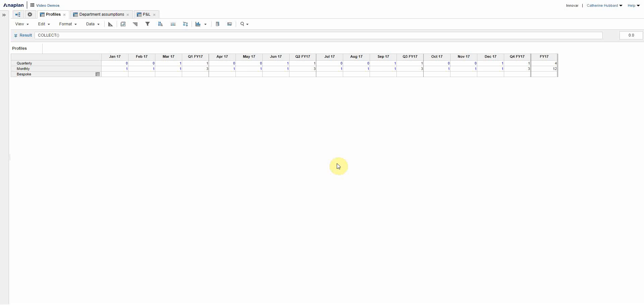So what I wanted to do to introduce this idea of further uses for line item subsets is to imagine a scenario where you want to set up profiles, and in this instance it's how we're going to profile salaries and basically bonus and commission payments.